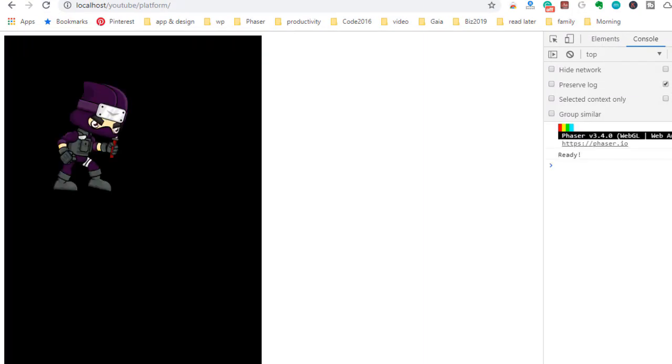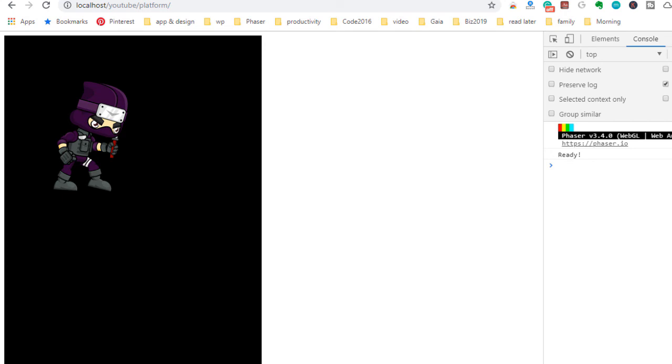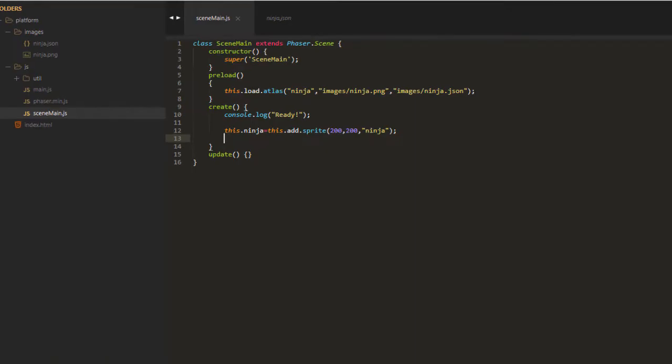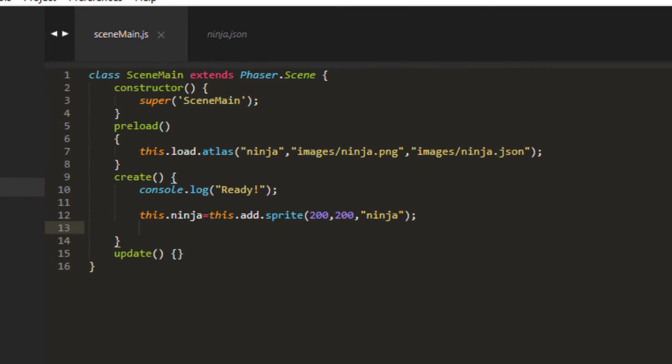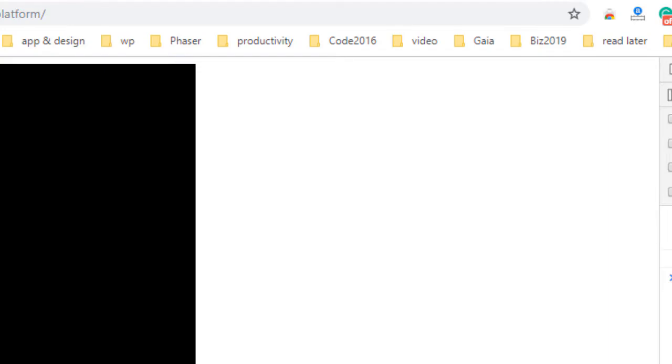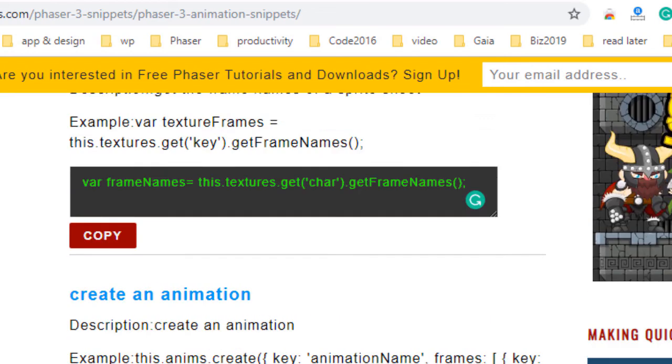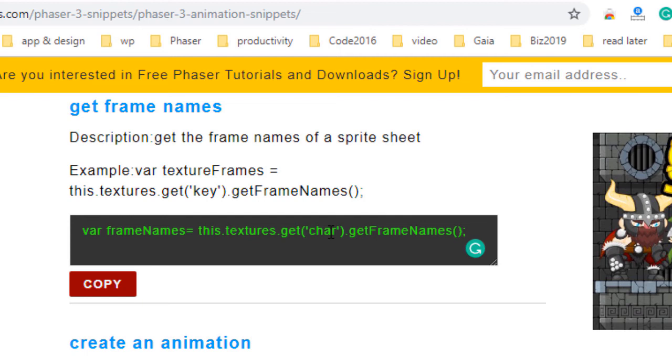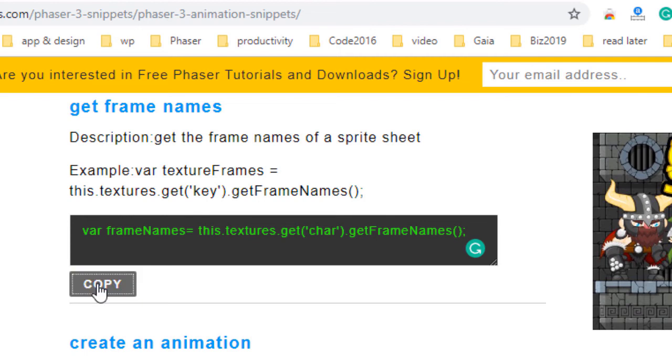Now to add the animations, we need to know what keys are in the sprite, in the sprite that we've defined here with the JSON file. So to extract all the frame names, we can use frame names equals this.textures.get, and then the key of the sprite that we're loading, and get frame names.